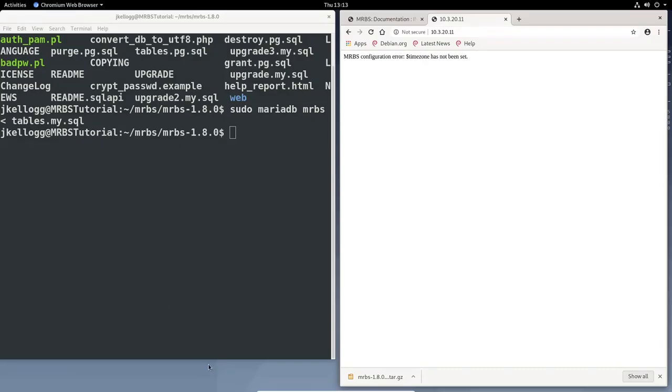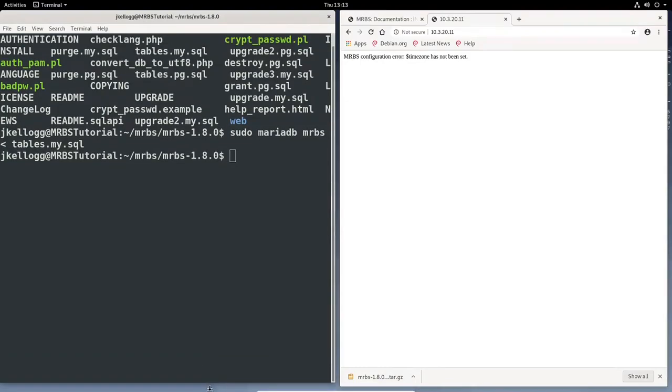We had just populated our database with all of the proper table information that we needed. And then we looked at the site itself and we found that MRBS configuration error time zone has not been set.